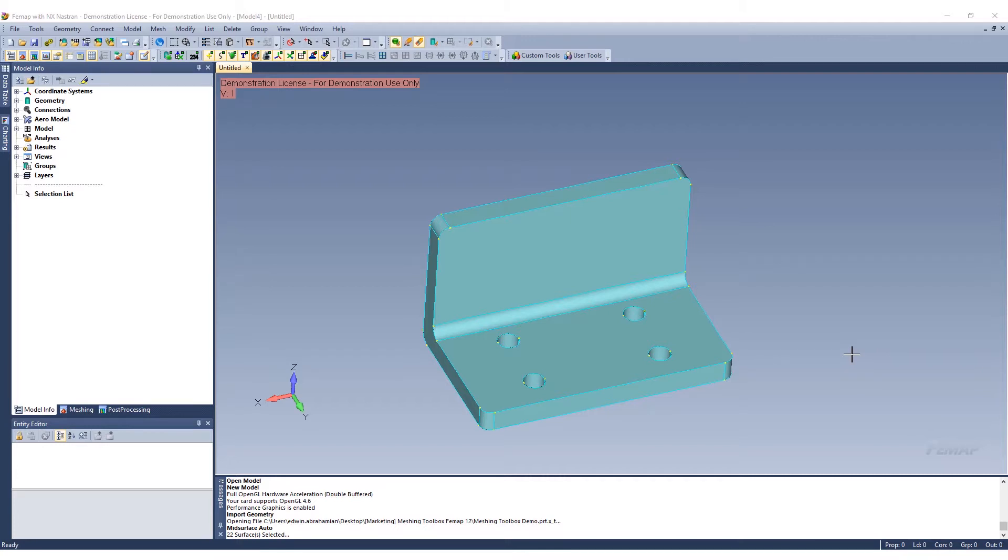Today we'll be discussing the meshing toolbox within Femap 12 and some of the functionalities within that toolbox.